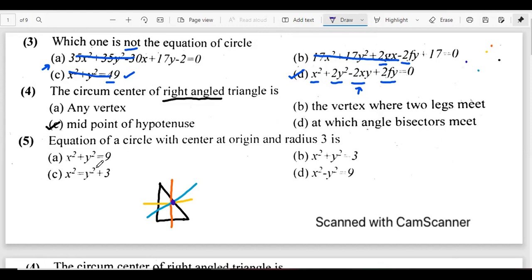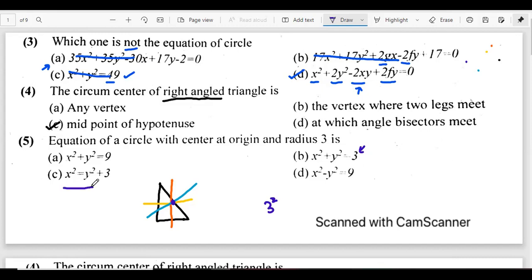The next question asks for the equation of a circle with center at the origin and radius 3. The radius is 3, so r squared is 9. Looking at the options, option A is correct. Option C has a minus y squared term — in a circle equation we must have a plus sign for both x squared and y squared — so the answer is A.